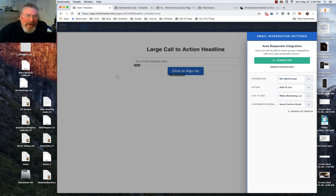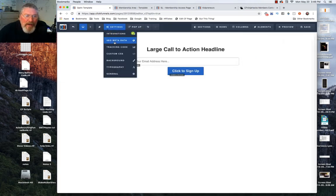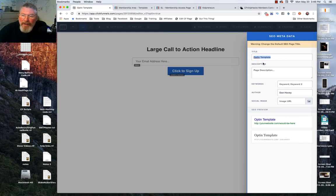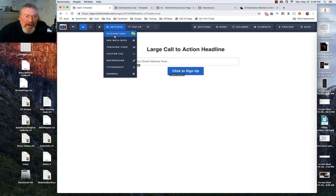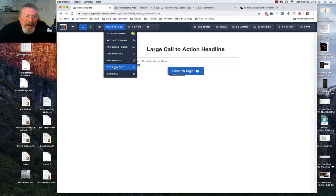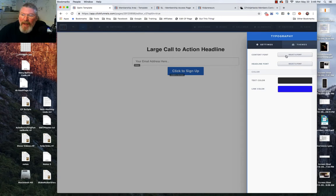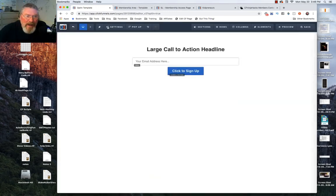Also in here, make sure you set up your SEO metadata — put in your title, description, keywords, author, and then put in an image so that an image will show up when somebody drops this link into Facebook or Twitter. Also make sure you set up your background and typography so you've pre-selected your fonts, font color, and that kind of stuff.